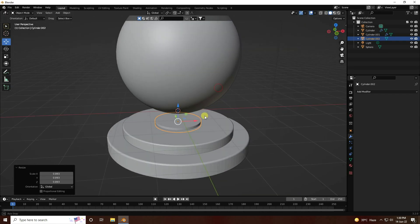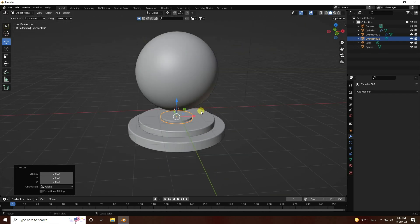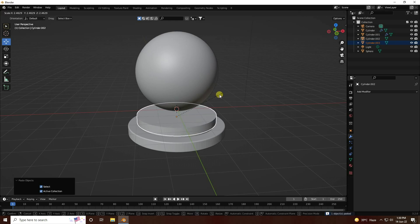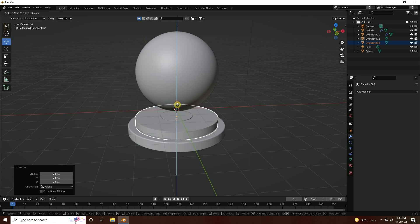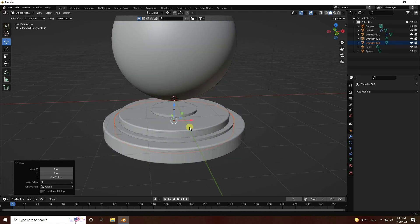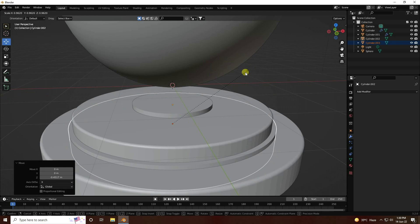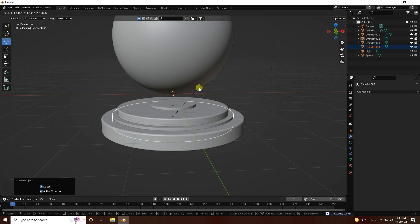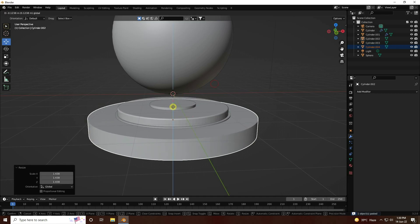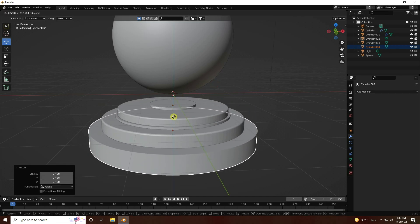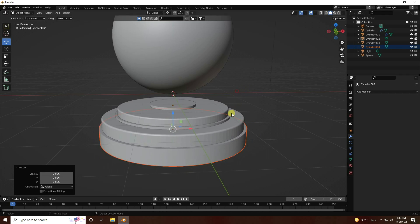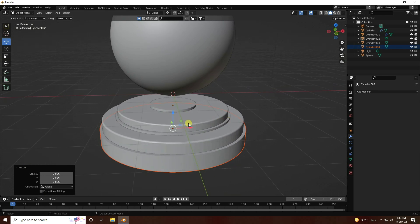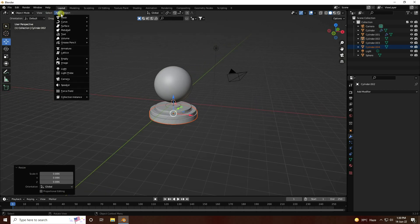Duplicate this cylinder, scale size increase, and go to down. Duplicate again and scale size increase, and move little bit down. Those are my simple objects in the composition.